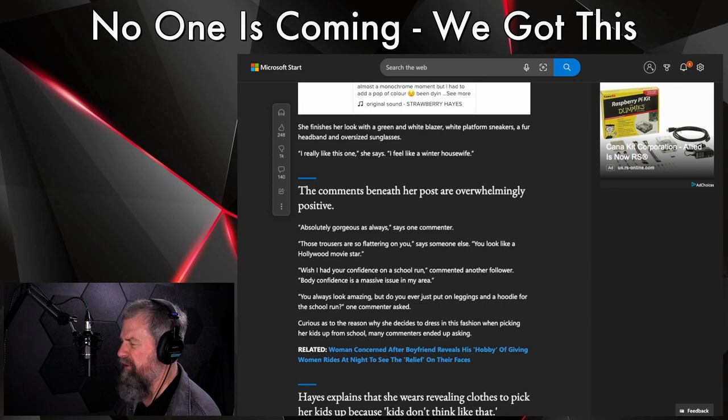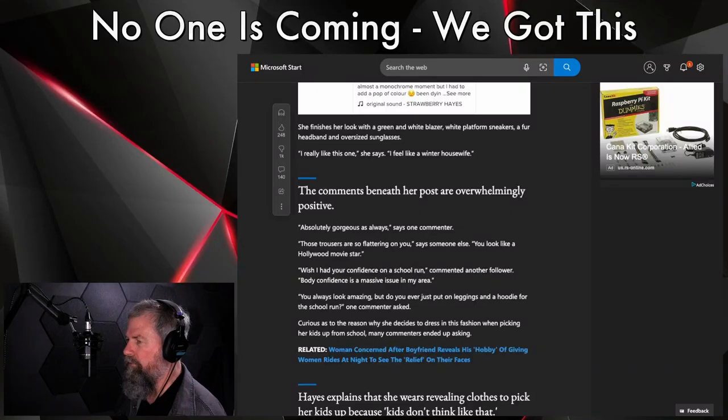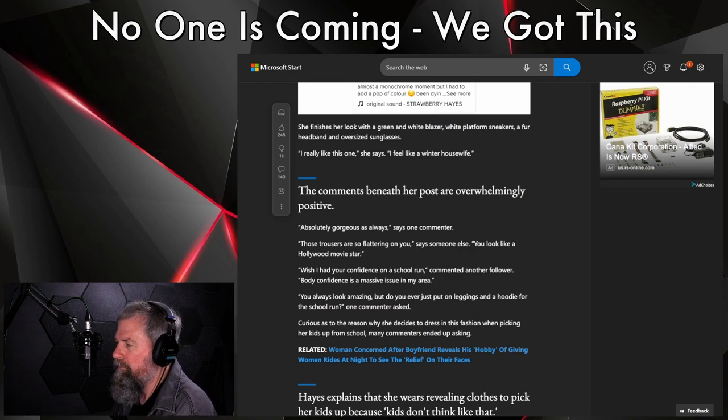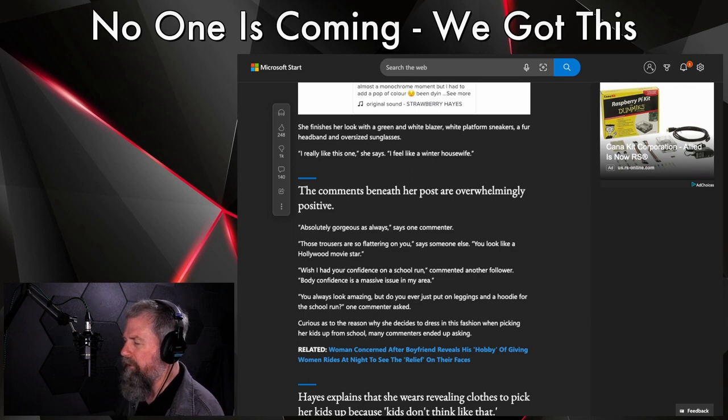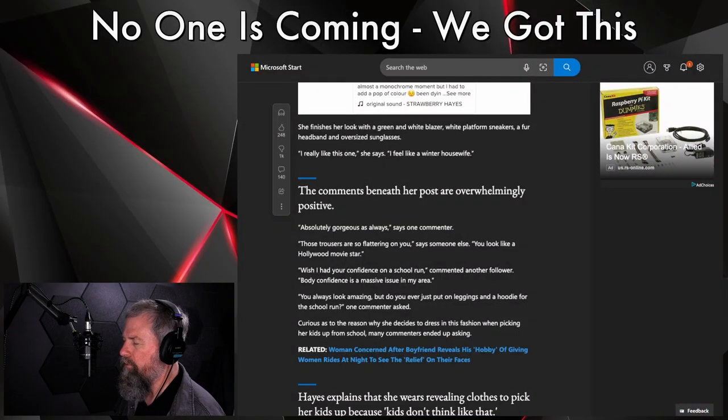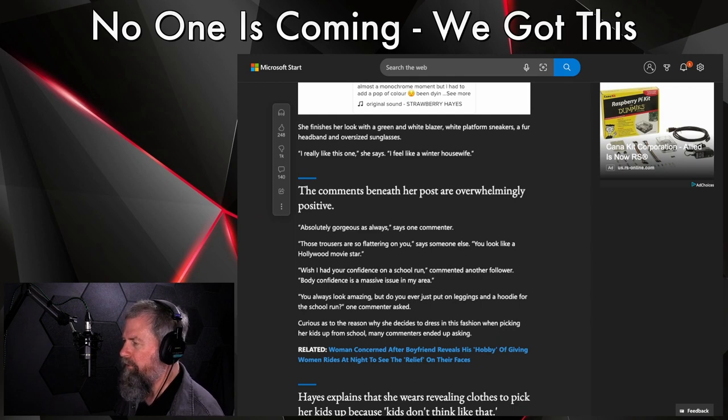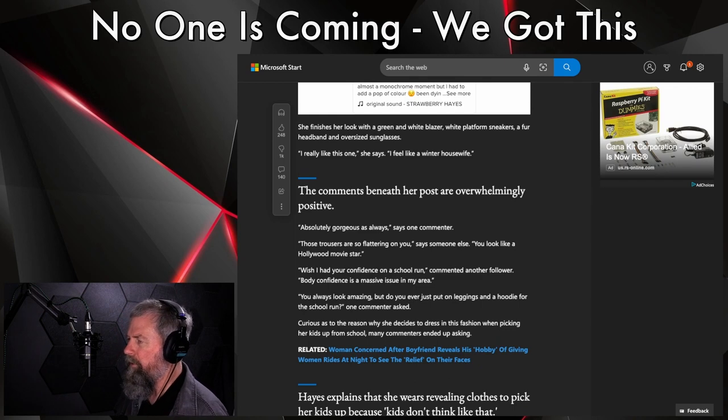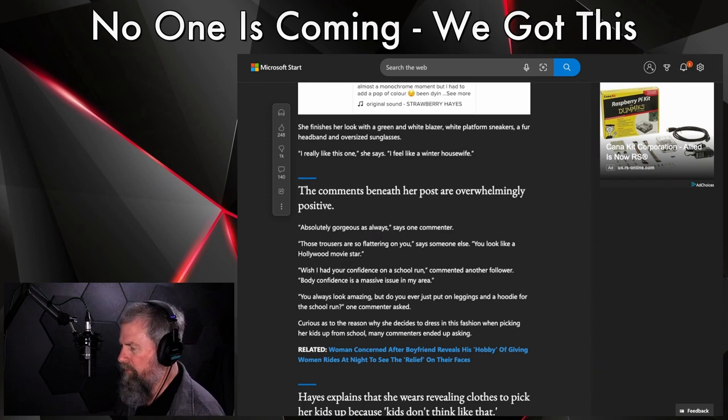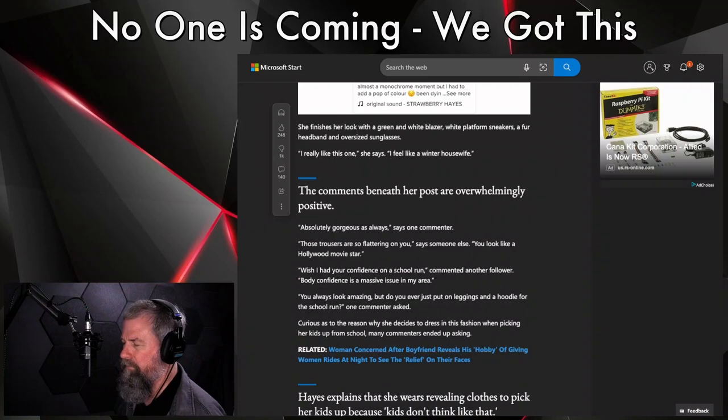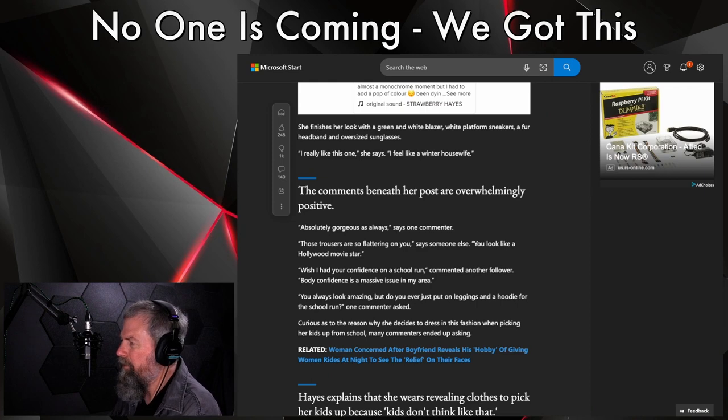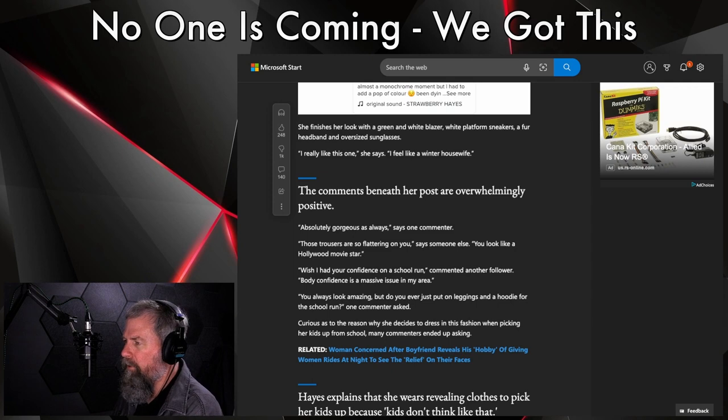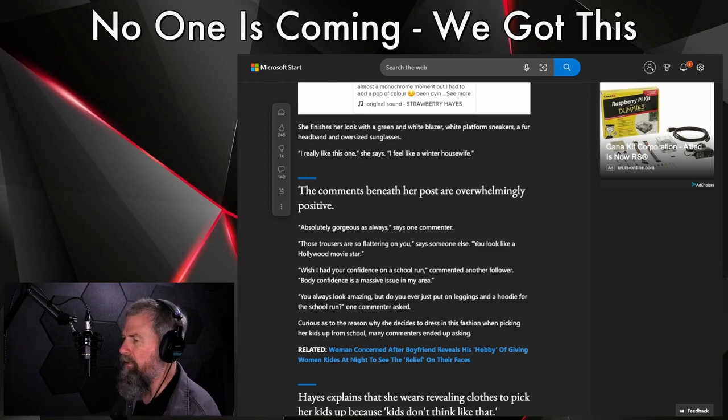If I was the principal I wouldn't let her on the school grounds. That's all I can say about that. She finishes her look with a green and white blazer, white platform sneakers, and a fur headband and oversized sunglasses. 'I really like this one,' she says. 'I feel like a winter housewife.' Winter... it's sheer and this is what gets me. It makes no sense. Her fashion sense in my opinion, I'm not a fashionista, is sorely missing.